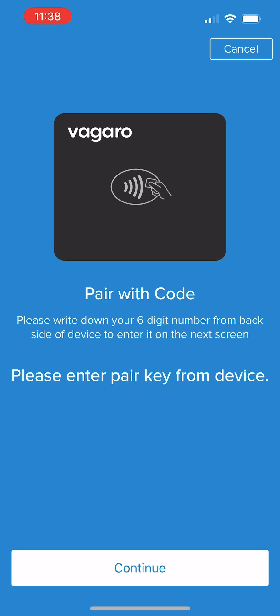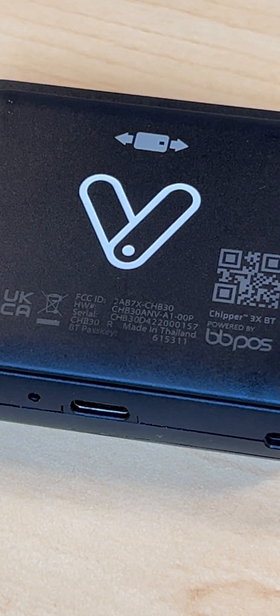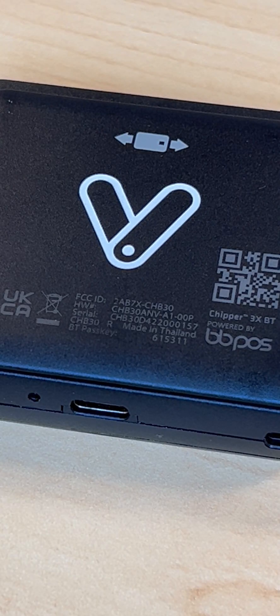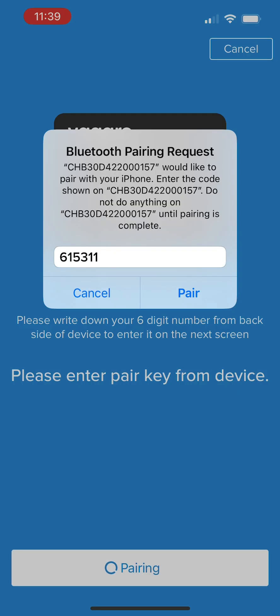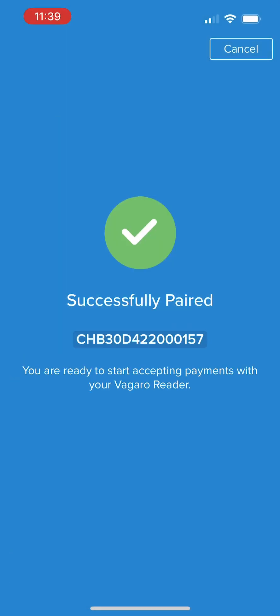Vagaro will locate our reader. Once found, we'll select Continue, then we'll be prompted to enter a six-digit number to pair. This number can be found etched on the back of the reader along the bottom. We'll enter the number, then select Continue, and our reader will pair with our device.